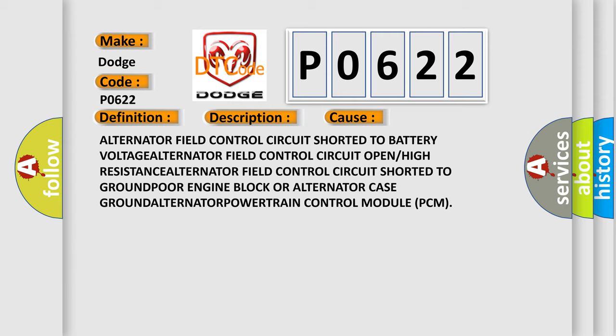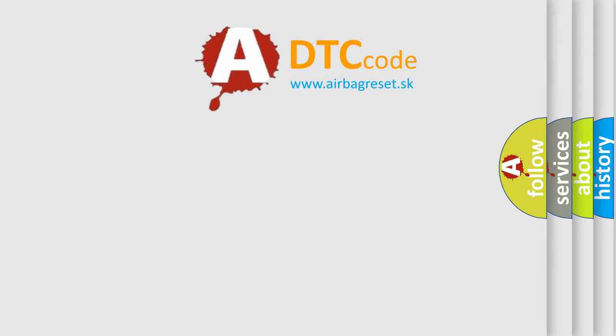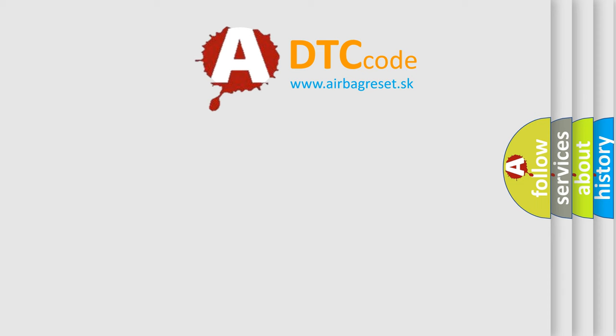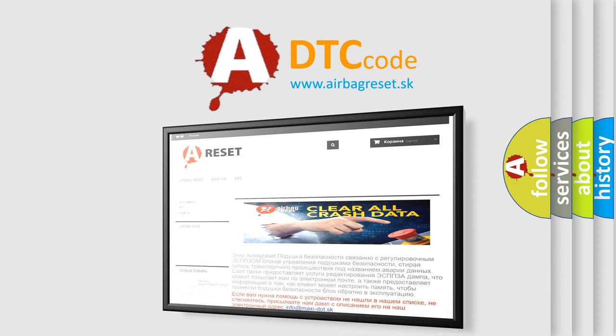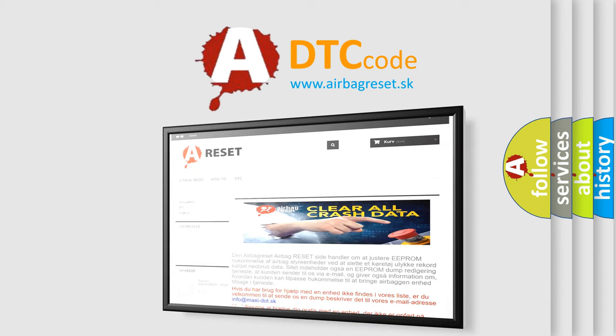The Airbag Reset website aims to provide information in 52 languages. Thank you for your attention and stay tuned for the next video.